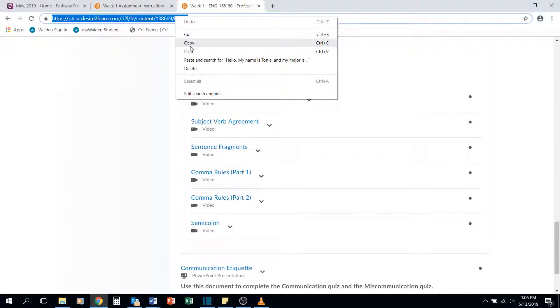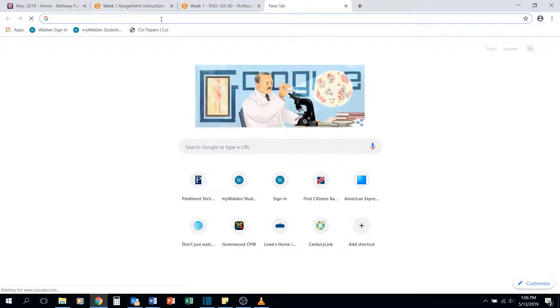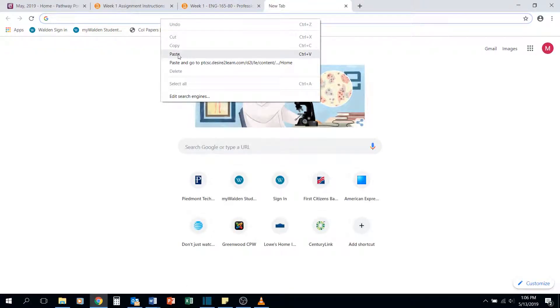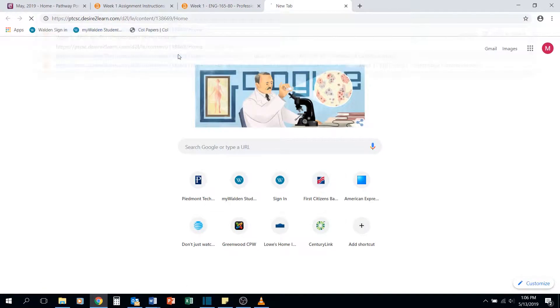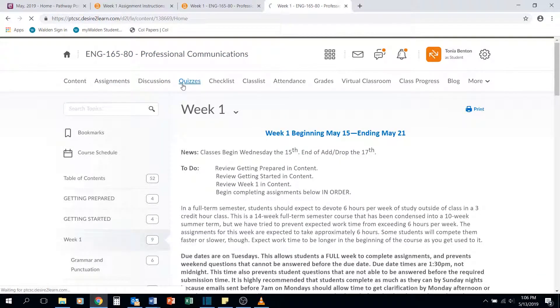What I'm going to do is copy my URL. I'm going to open a new tab up here by clicking that plus sign, paste my URL in there, and then I'm going to go into quizzes.